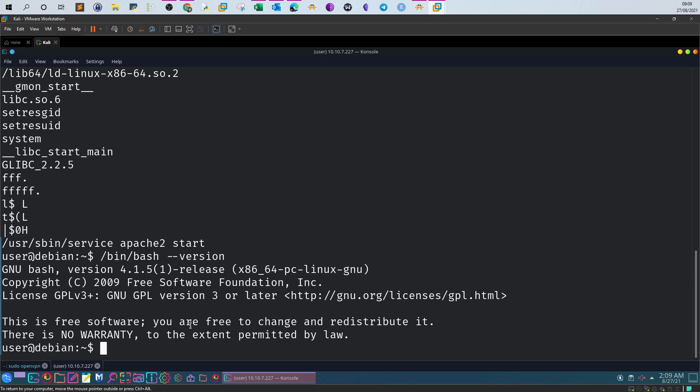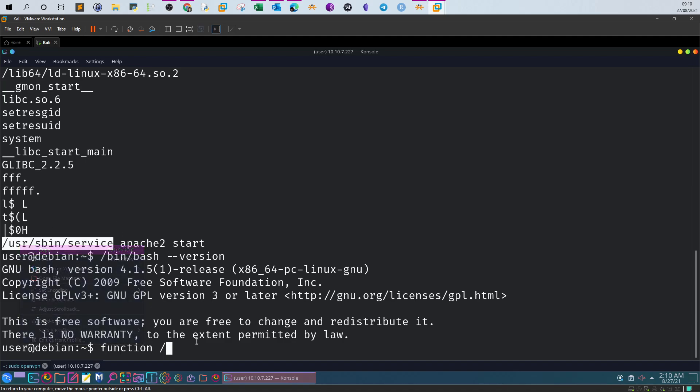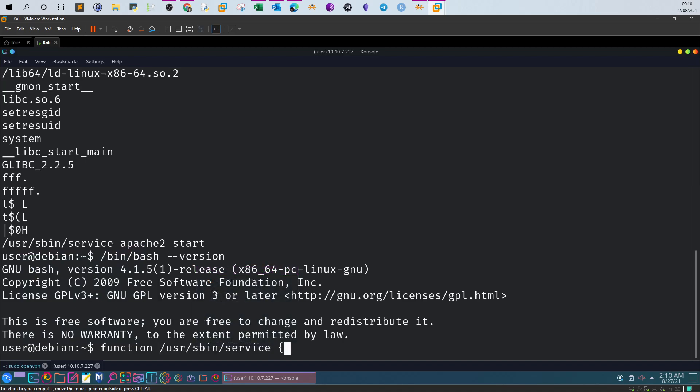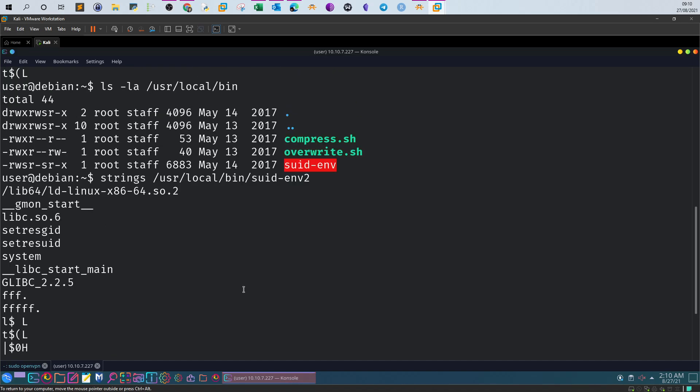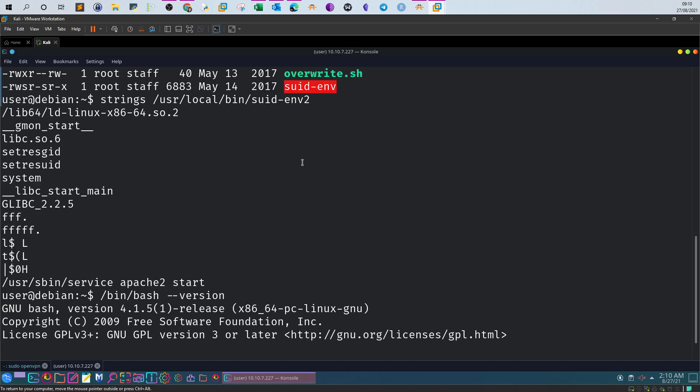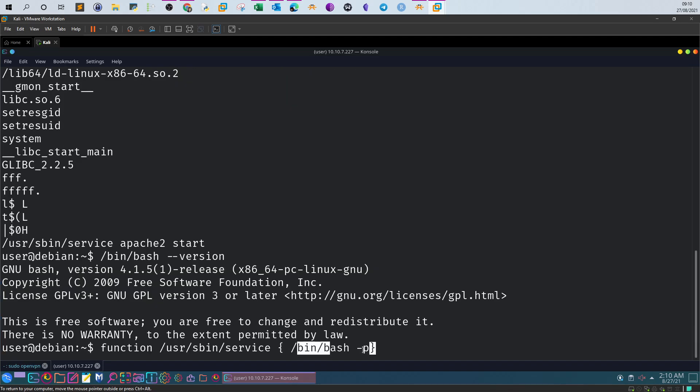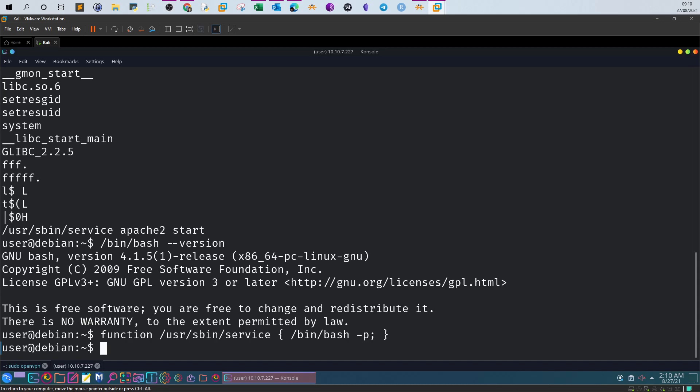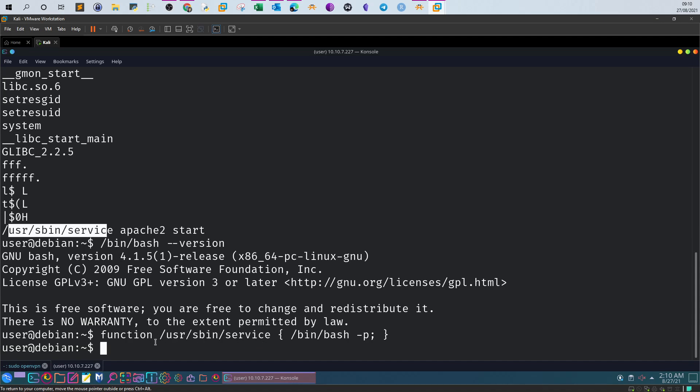Let's create a shell function. We issue the command 'function' and then define the name of the executable file that will execute the function. Since I would like to replace this one, I will use the same name. We define the function by starting braces. Inside the braces we put what we would like to execute, which is /bin/bash -p to preserve the permissions. Next we need to export it to replace the original one using export -f /usr/sbin/service.